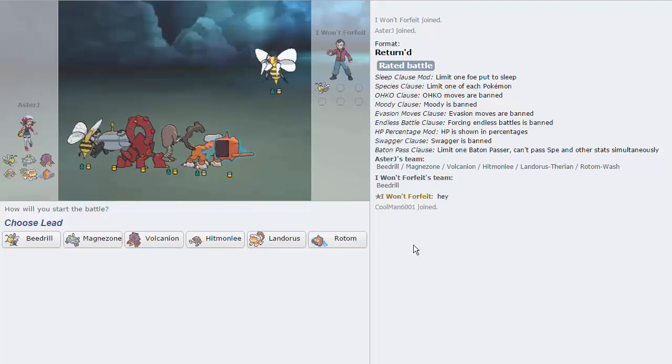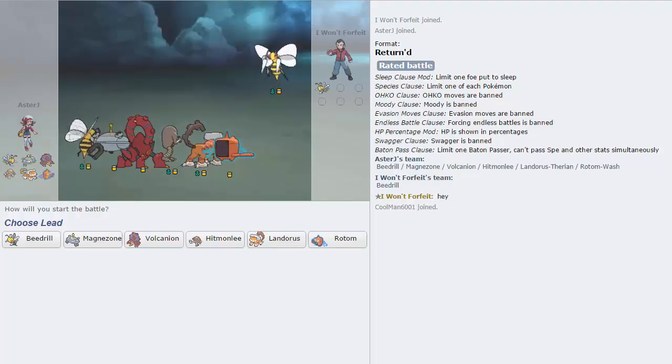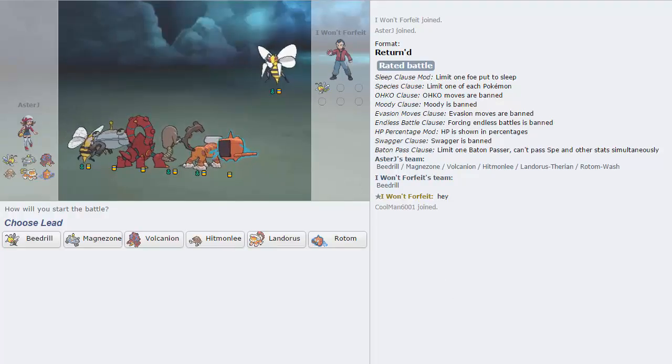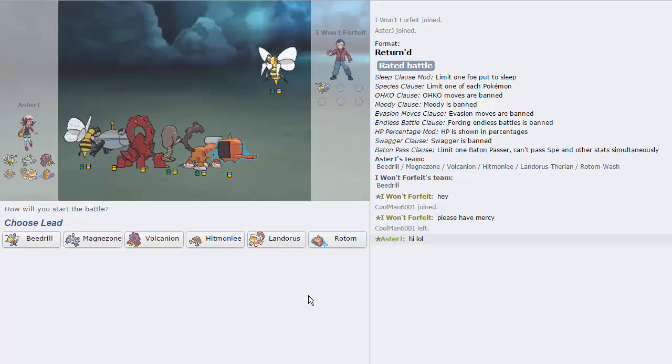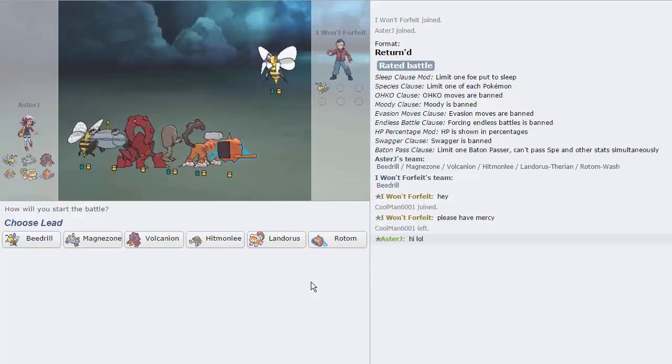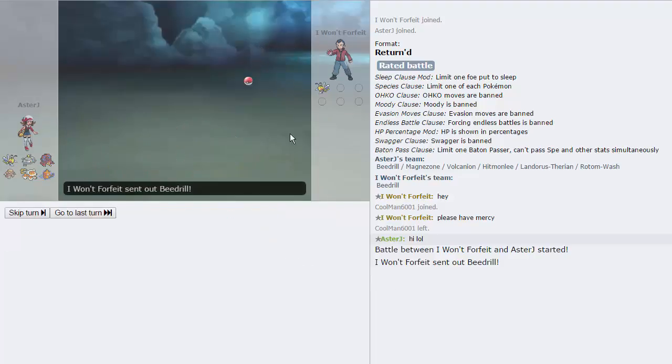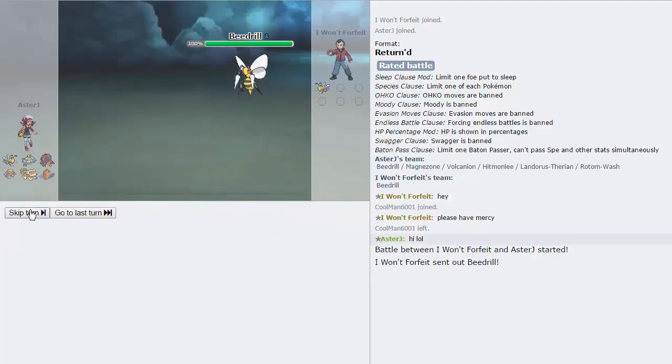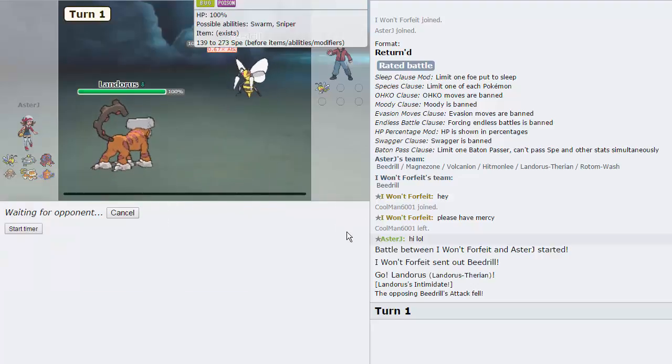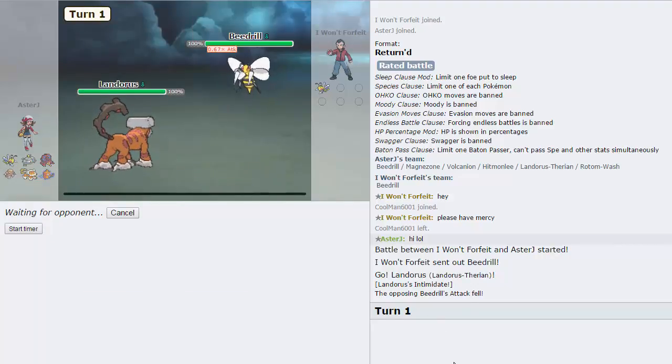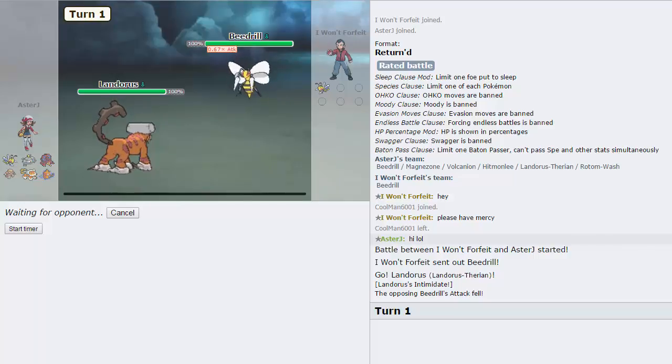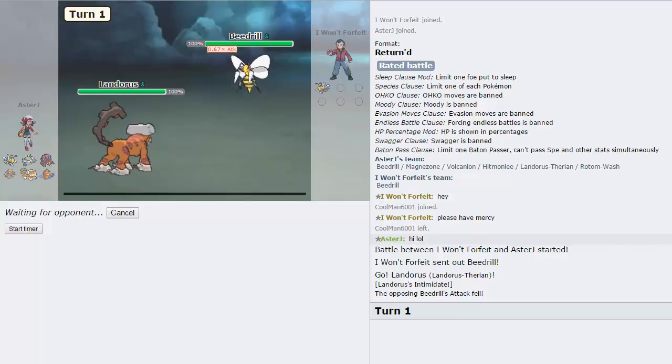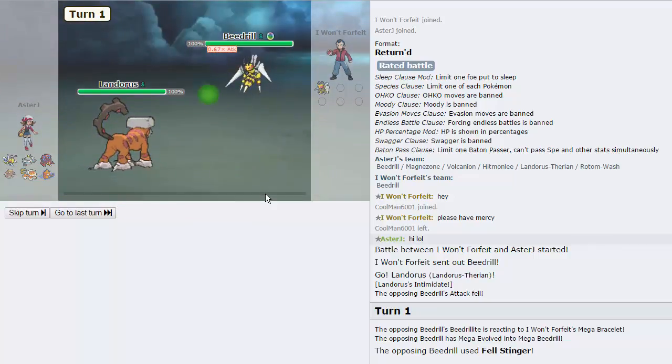My opponent just has a Mega Beedrill. That's hilarious. I'm going to lead off with Landorus and we're just going to click Rock Tomb right here and knock out his Beach. Oh my god. This is the best first game I could have asked for guys. I don't know if I'm even going to include this to be honest. It depends on how quick he clicks his move.